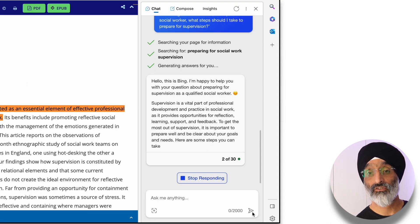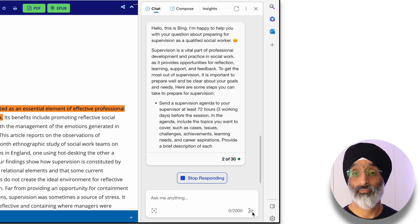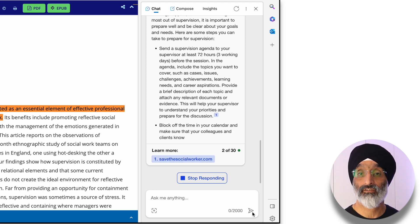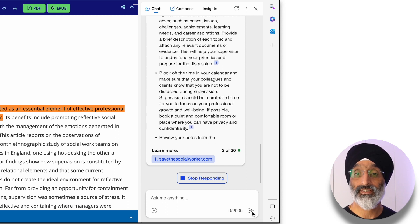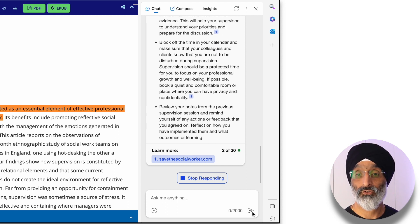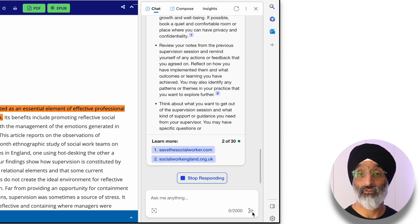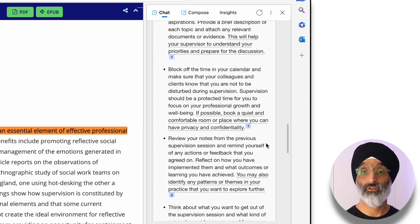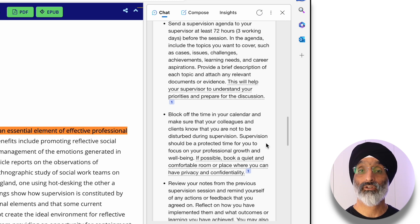Bing says that supervision is a vital part of professional development and practice in social work, providing opportunities for reflection, learning, support and feedback. It then provides another set of bullet points that you can explore at your own pace once it's finished generating its answer, with a number of responses about how to prepare for supervision as a practitioner.